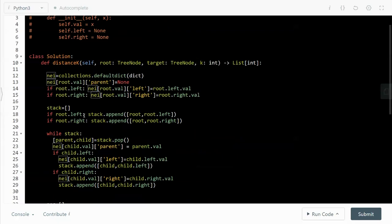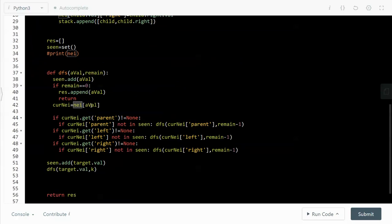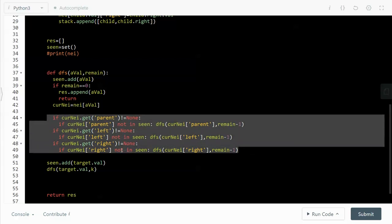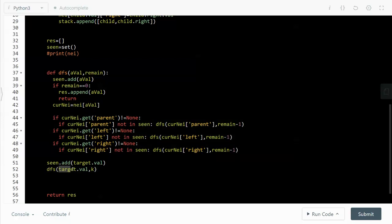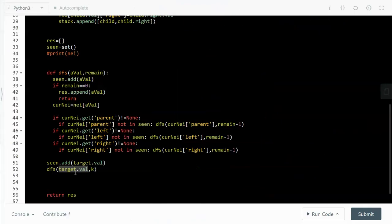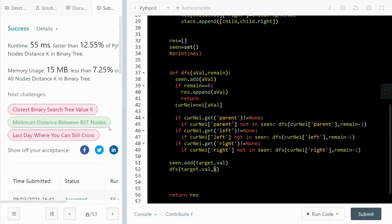When remain is not zero, we continue branching out. We look at the current node and look back at the neighbor graph we built, then get the parent. If the parent is not None and has not been seen before, we do a DFS on the parent. We do the same thing for the left and right child. By doing this we recursively call the function, always starting from the target with remain equal to k. We submitted this and it works.